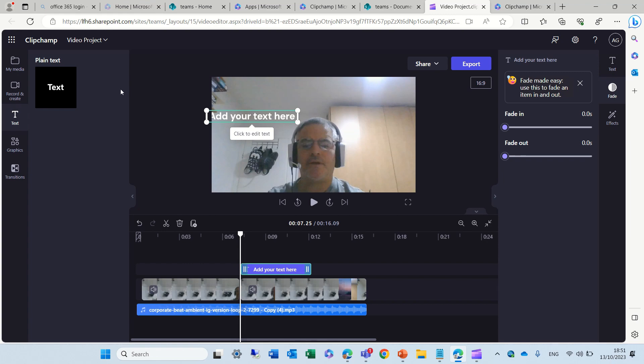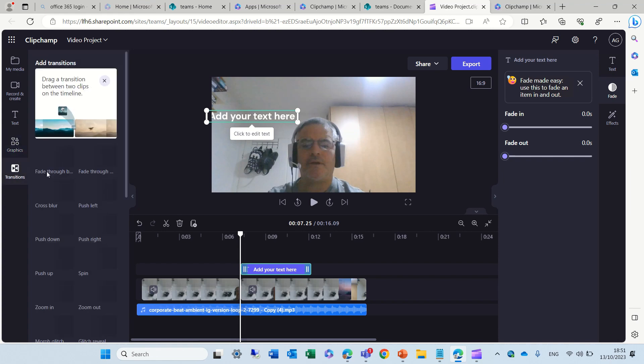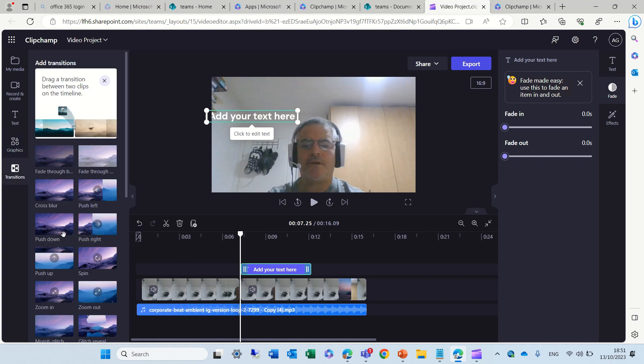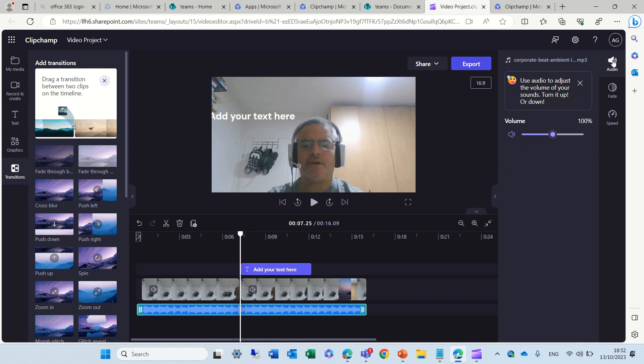What else? We have some graphics, so we can change the background. You see, I can have a background, which is black, white, and solid. And I can also change the transitions, and do all kinds of things.